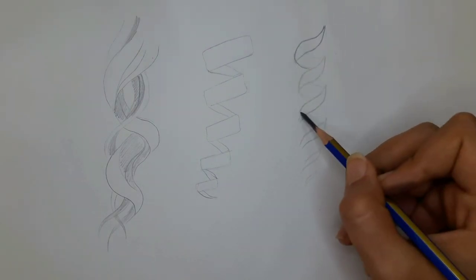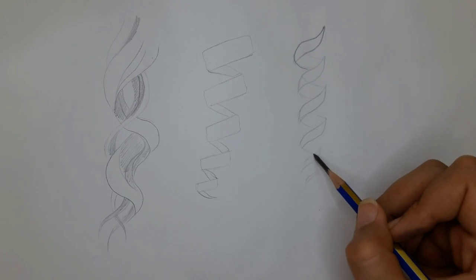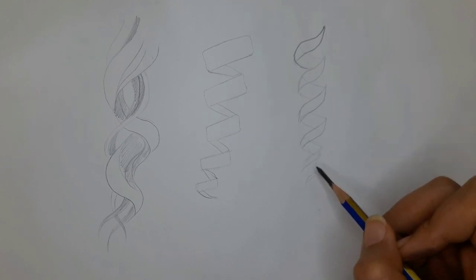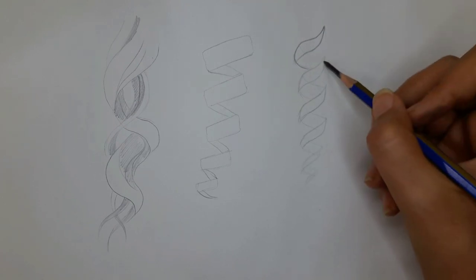And like usual, taper it at the end. Of course, we had all of these on the previous hair tutorial. You can find the link in the cards.